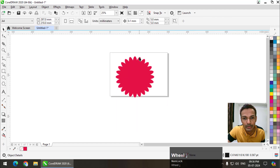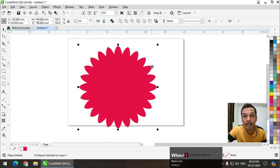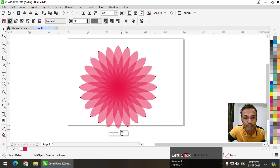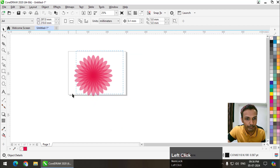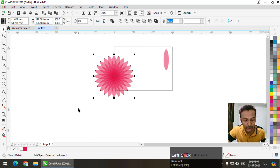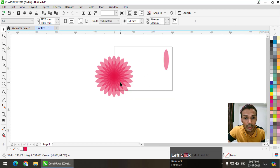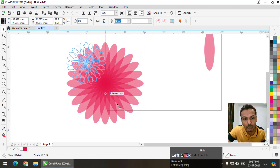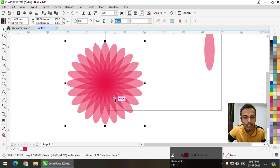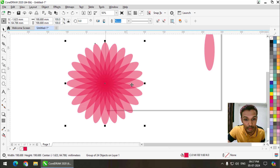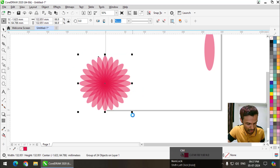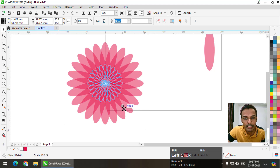I press Ctrl+R repeatedly and it looks something like this. I'm going to select all the shapes and apply transparency using the transparency tool — uniform transparency, which is 50% by default. I will copy a single petal. Now if I group this with Ctrl+G and resize it from a corner it will resize from one corner, but if I want to reduce it from all sides I have to press and hold the Shift key.